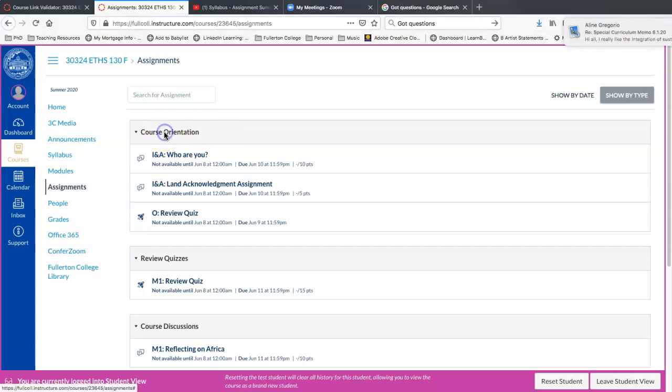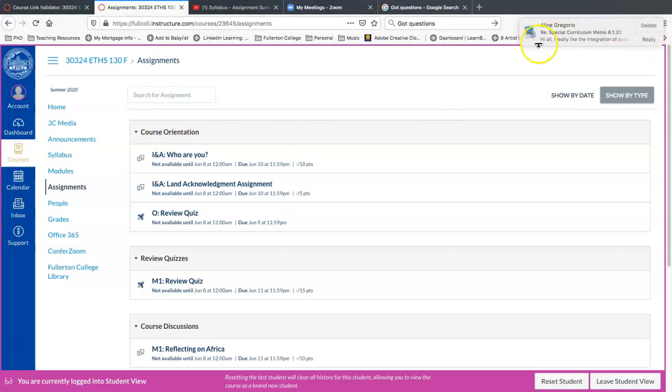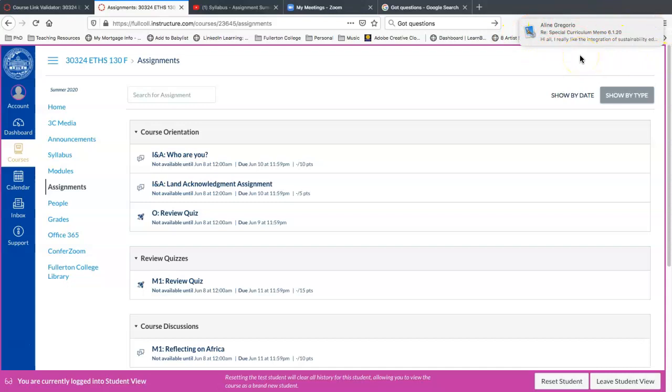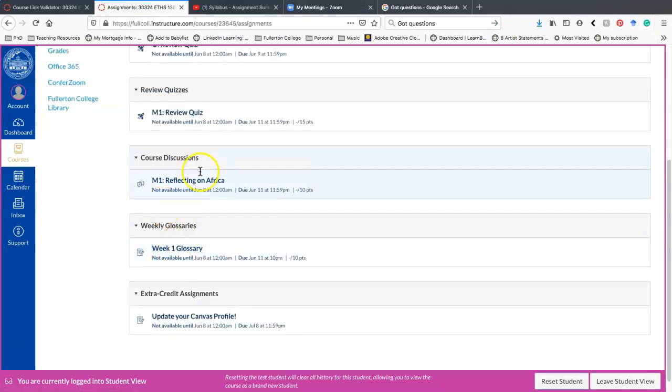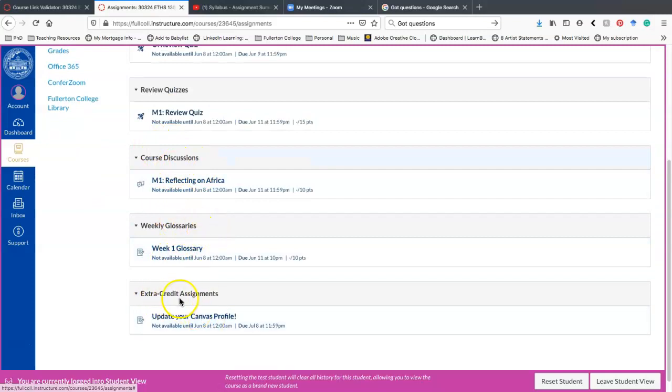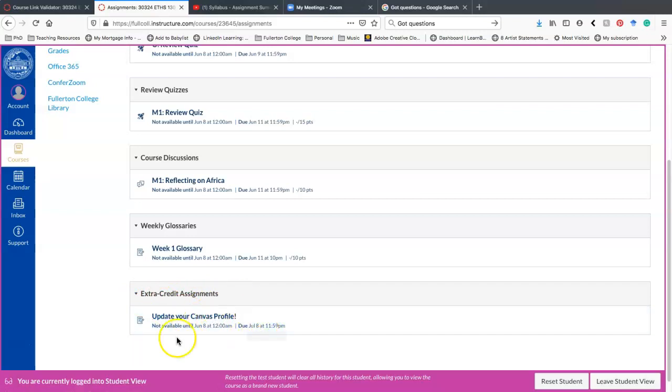So again, the type of assignments corresponds with what we talked about in the assignments in the assignment summary on your syllabus. So you have your course orientation, you have your review quizzes, you have your course discussions, your weekly glossary, and then if there is any extra credit assignments, it'll be listed here.